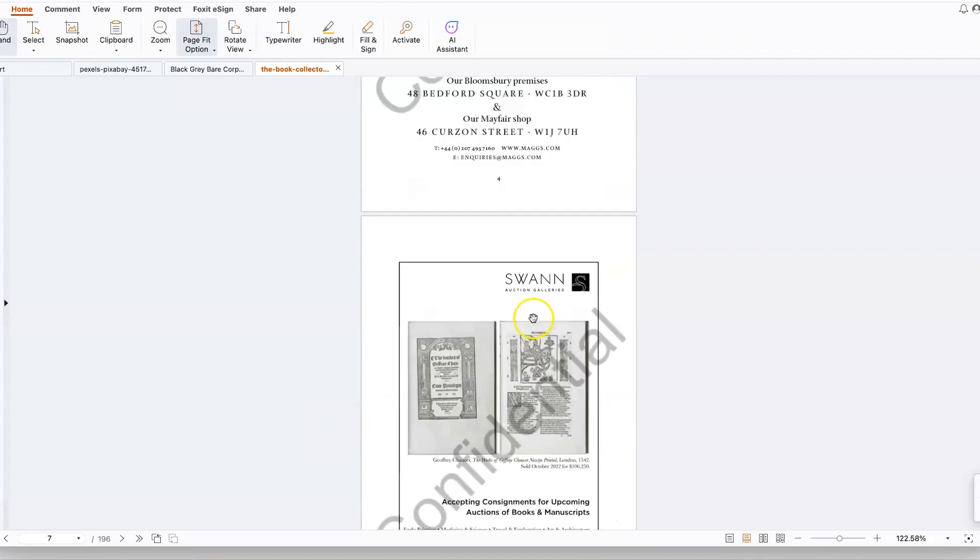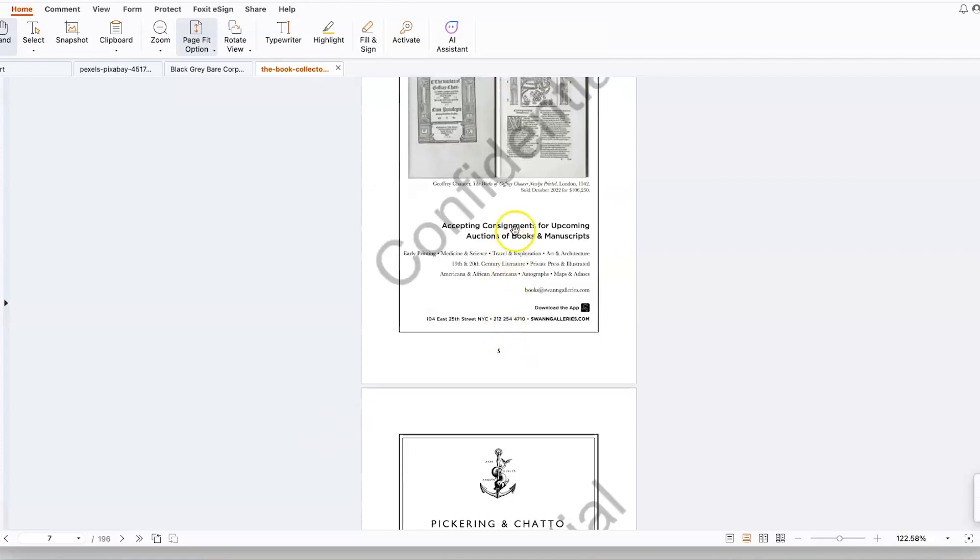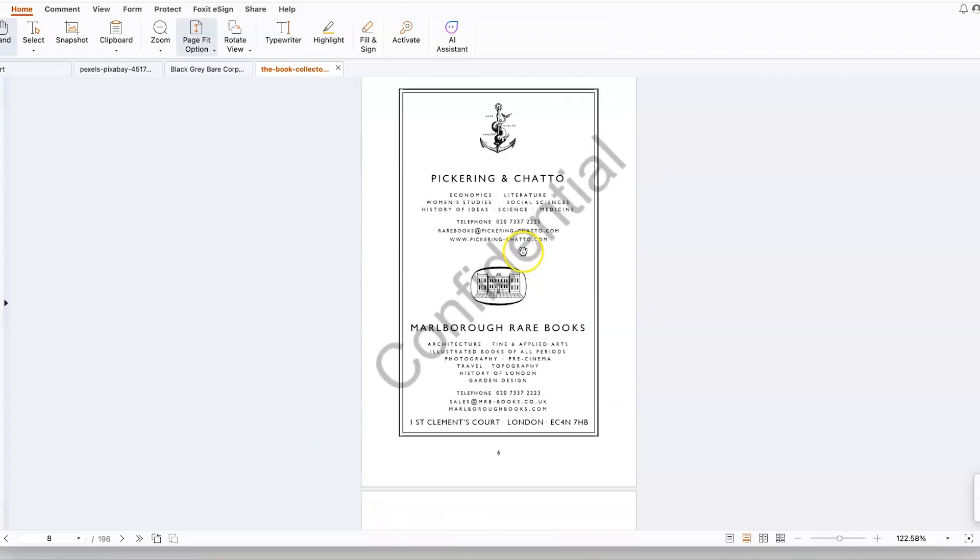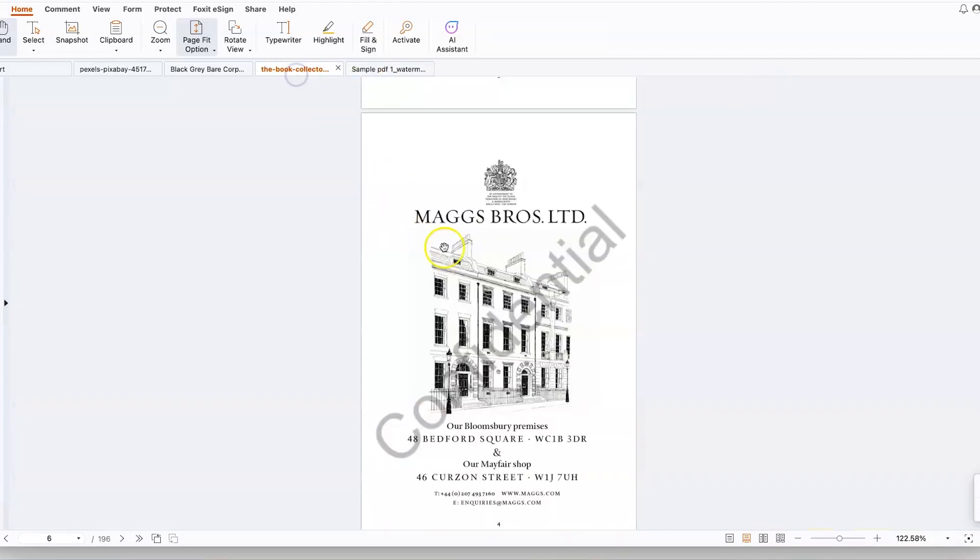This concludes this tutorial about adding watermarks into your PDF documents. I hope you enjoyed this video. Thanks for watching and see you in the next one.